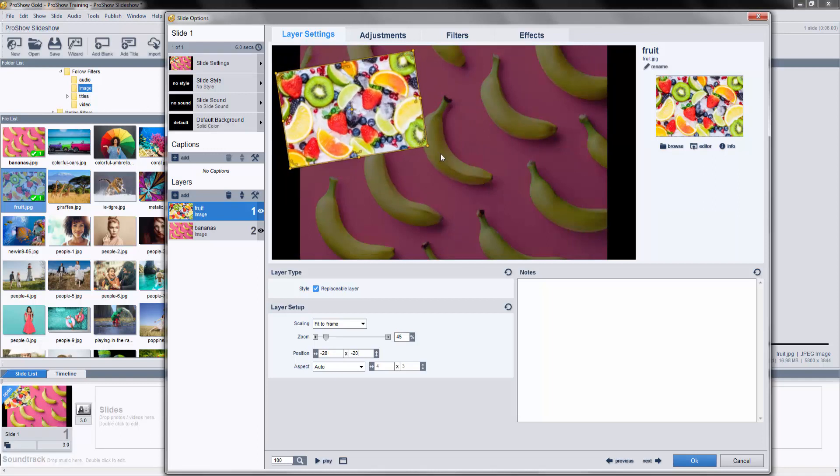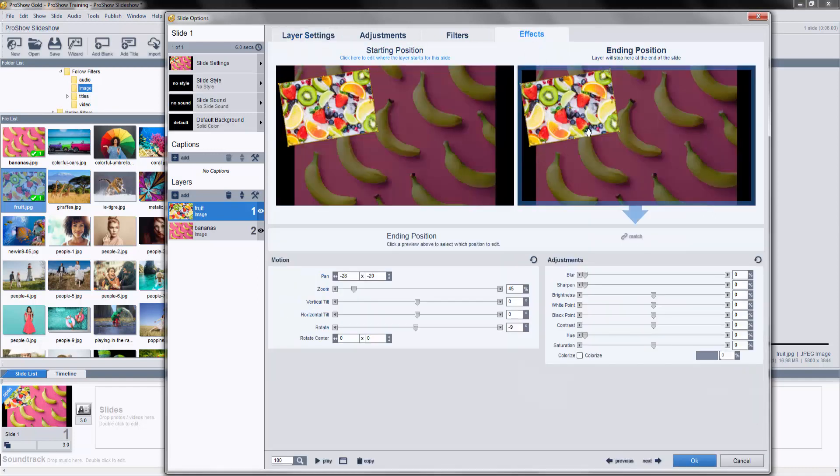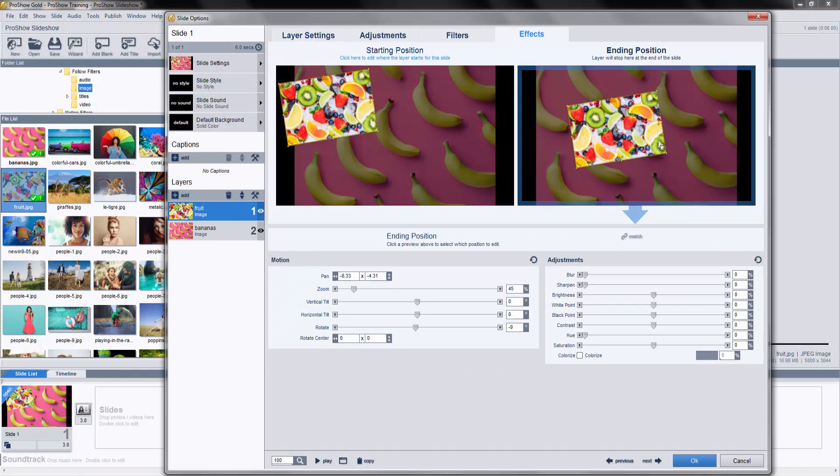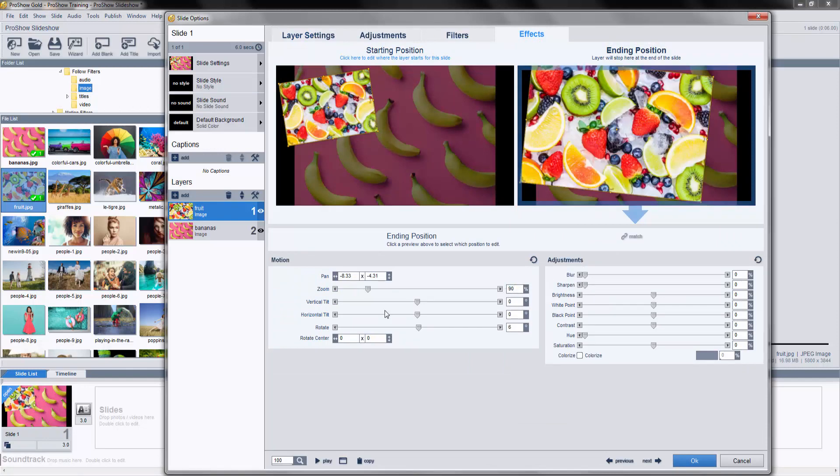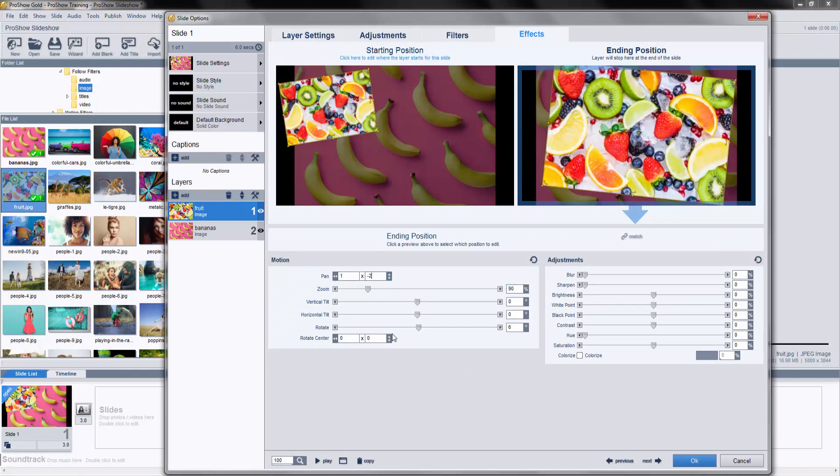Next, I'll click on the Effects tab and add some motion. Let's click the ending position, and let's make Layer 1 rotate, zoom in, and move toward the middle of the slide.